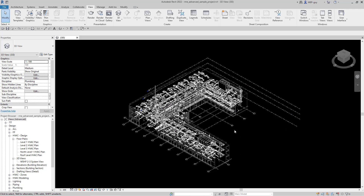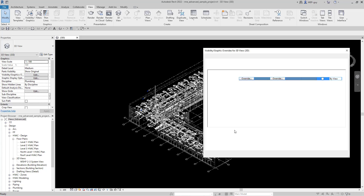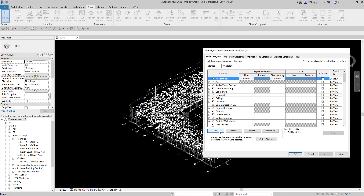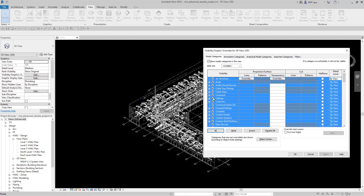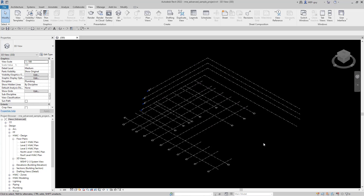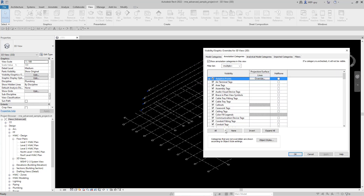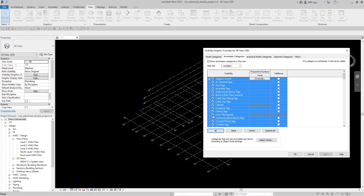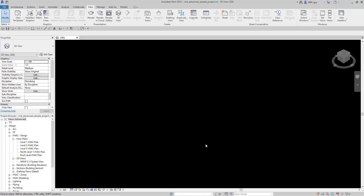The first thing we want to do is get rid of everything. I'm going to press VV for visibility graphics, select all, and uncheck everything, then hit OK. You'll notice all the 3D geometry got removed from the view. I also have to remove the annotation objects, so I'll hit VV again, go to annotation categories, select all, uncheck everything, and hit OK. Now we don't have anything in our view, which is good because we're going to slowly add to it.